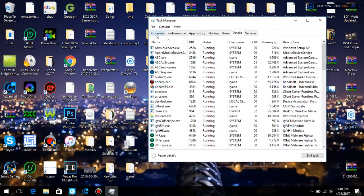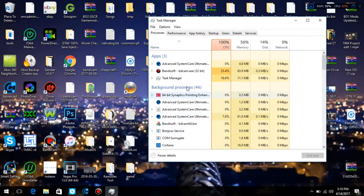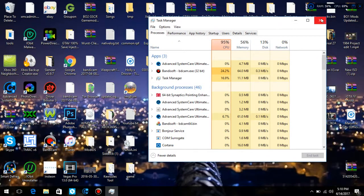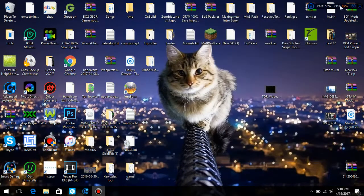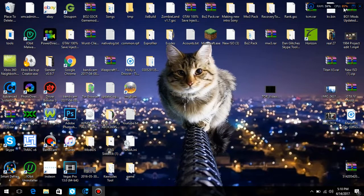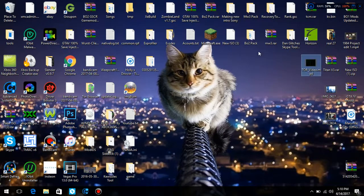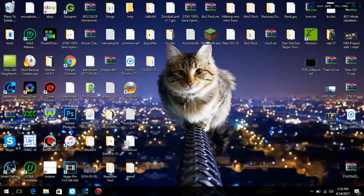But yeah guys, that is how you set your efficiency on your computer to lower it down on your CPU even though it jumps up. That's because I'm recording a video. All right guys, thanks for watching. Leave a like and I'll talk to you all later.